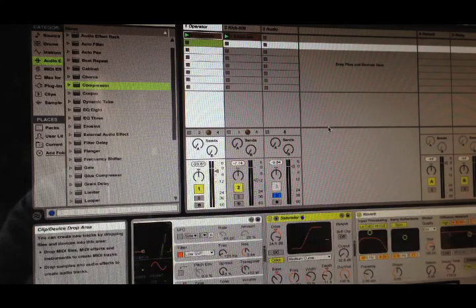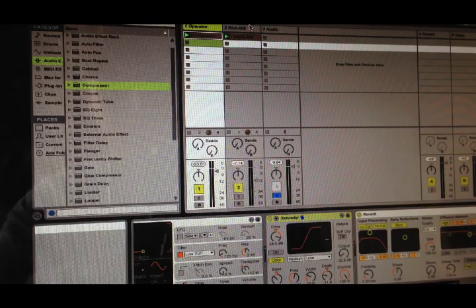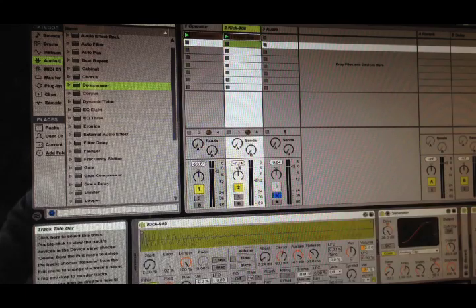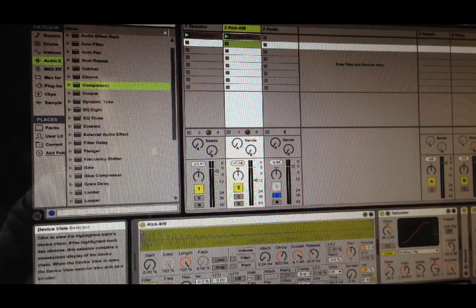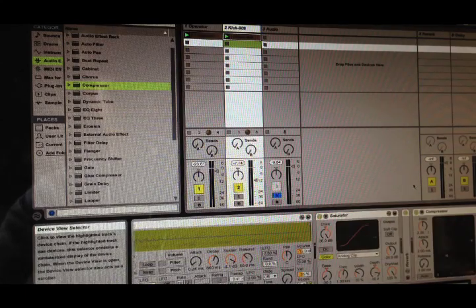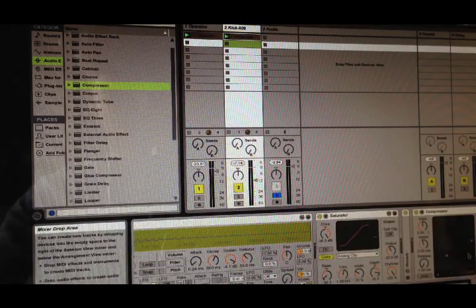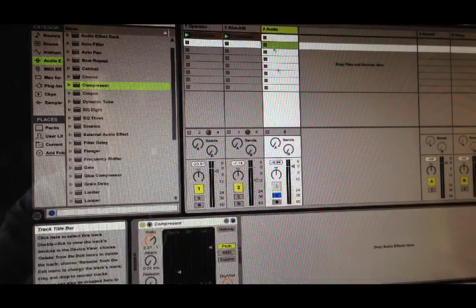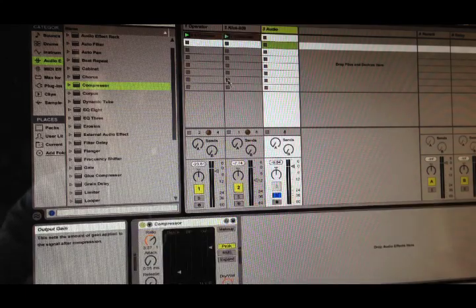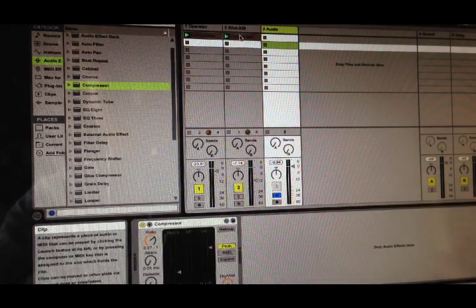And then what I've done, I've just got a standard 909 kick, add a bit of saturation to that as well to get a distorted sound, heavy compression and then bust the two together.